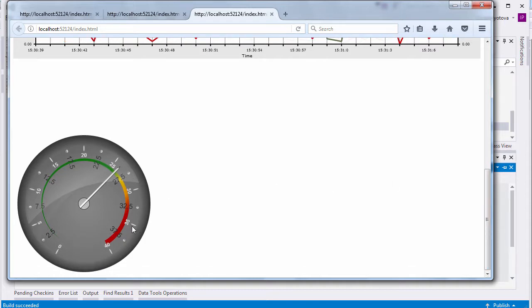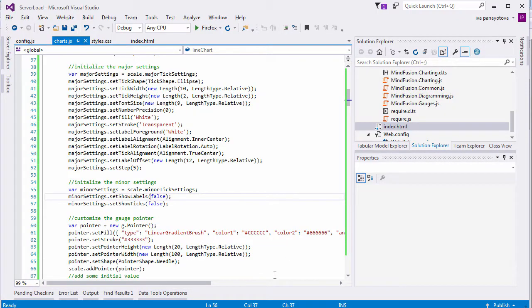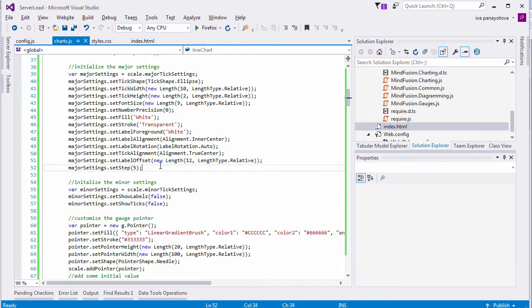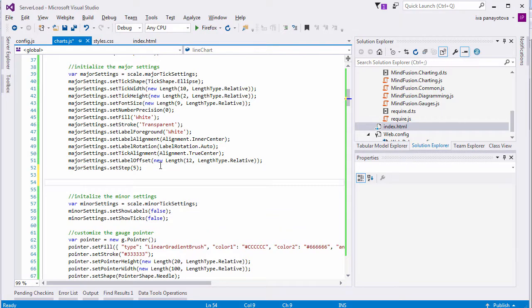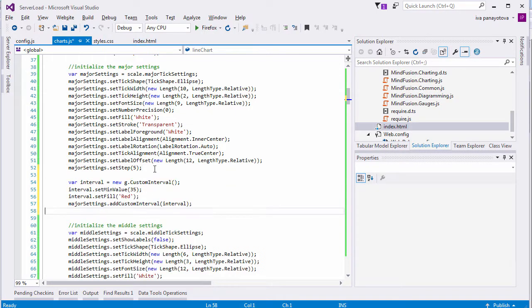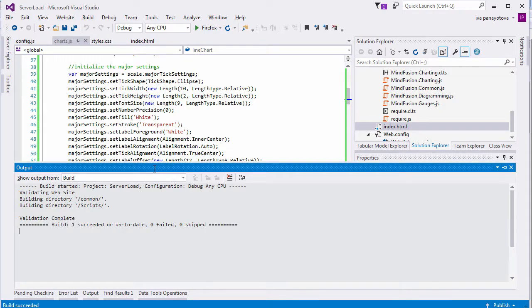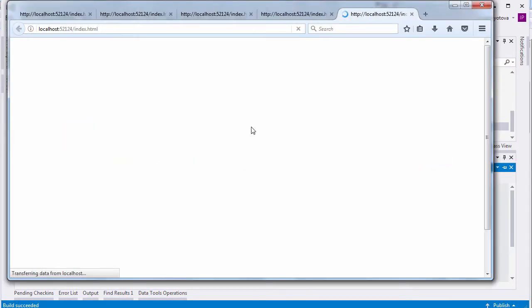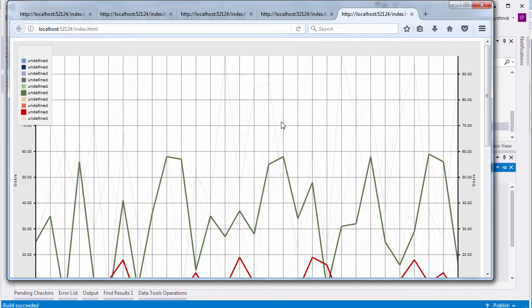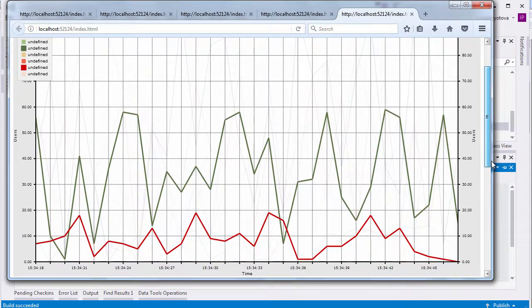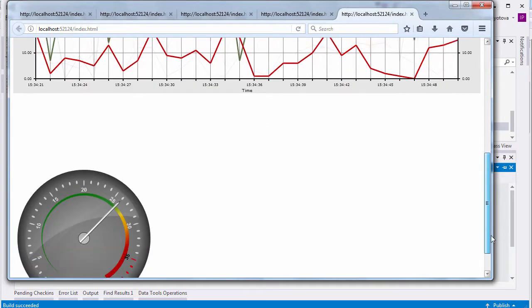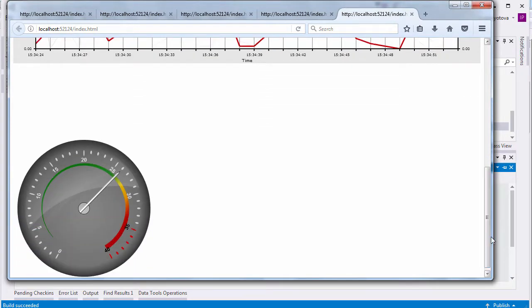We can make the gauge look even better by adding middle tick settings. They also have custom size and fonts, white fill, and are drawn in groups of 5 between each pair of major intervals. We also add an interval. That's like the range but drawn on the very scale. The interval we add is for the last section on the gauge. The one that starts from 35. It is painted in red to raise the red flag to the system administrator that the network traffic gets too heavy.